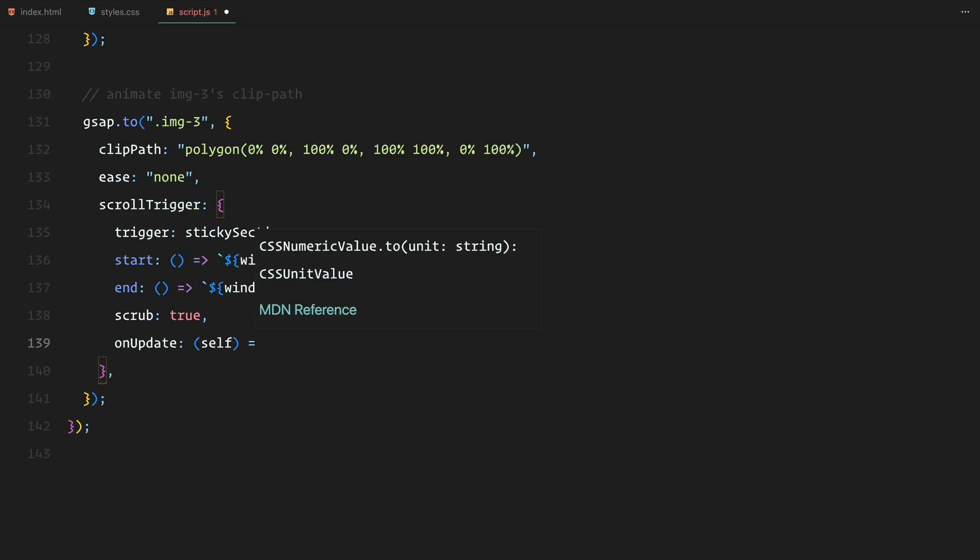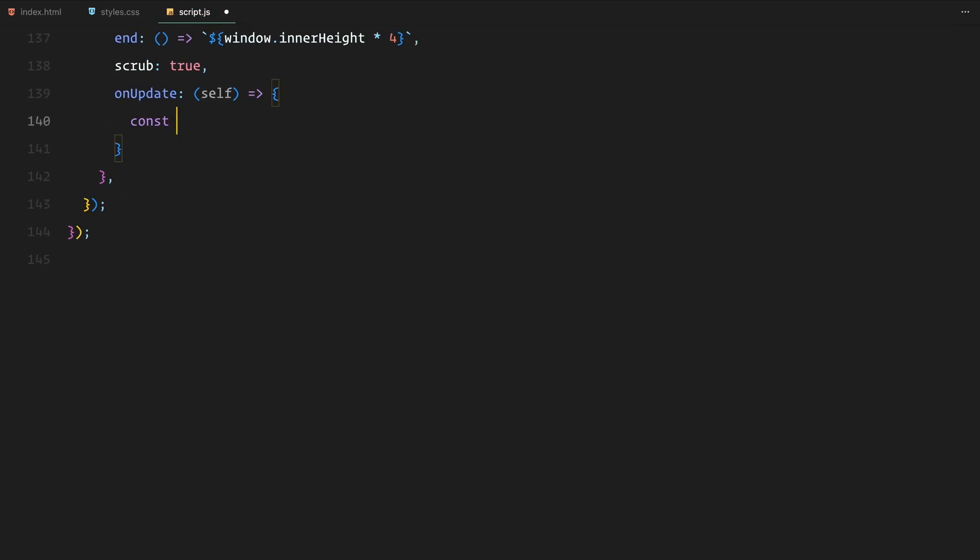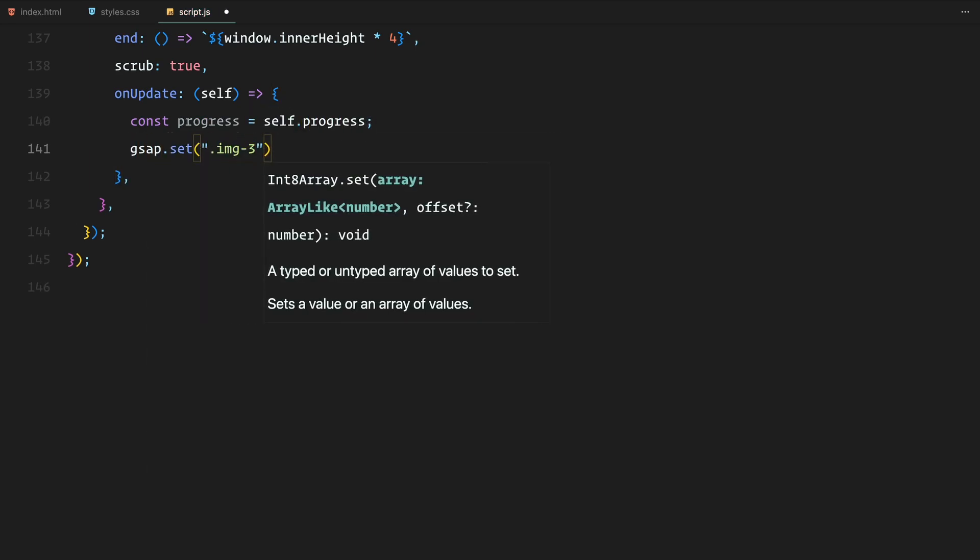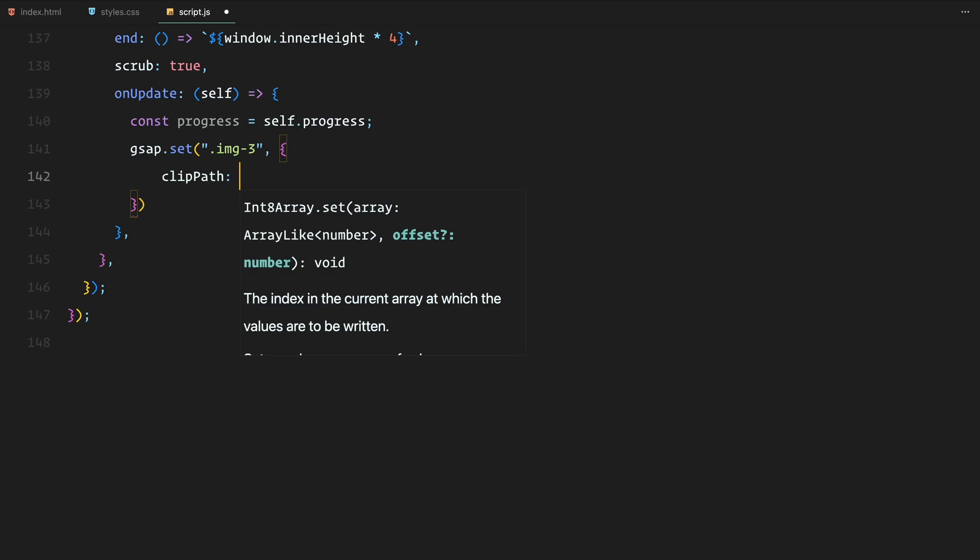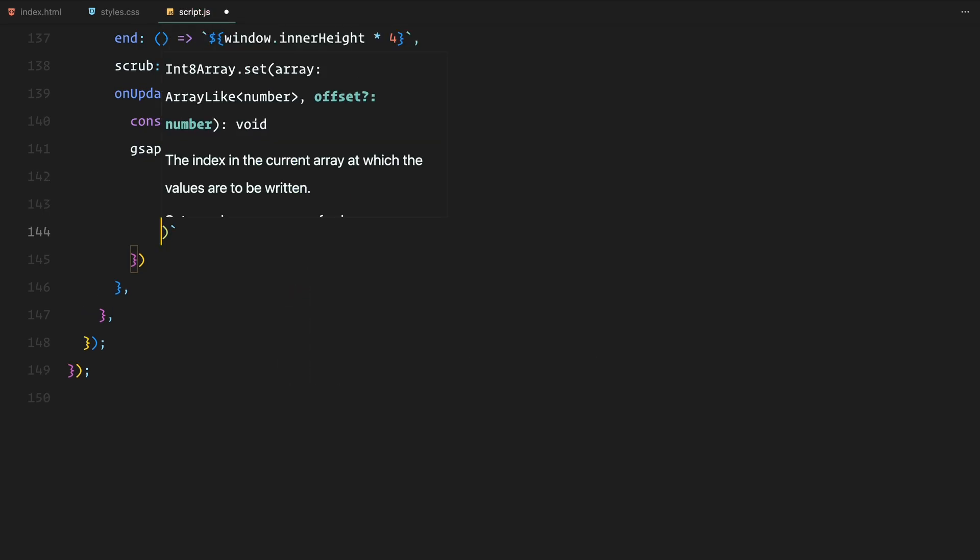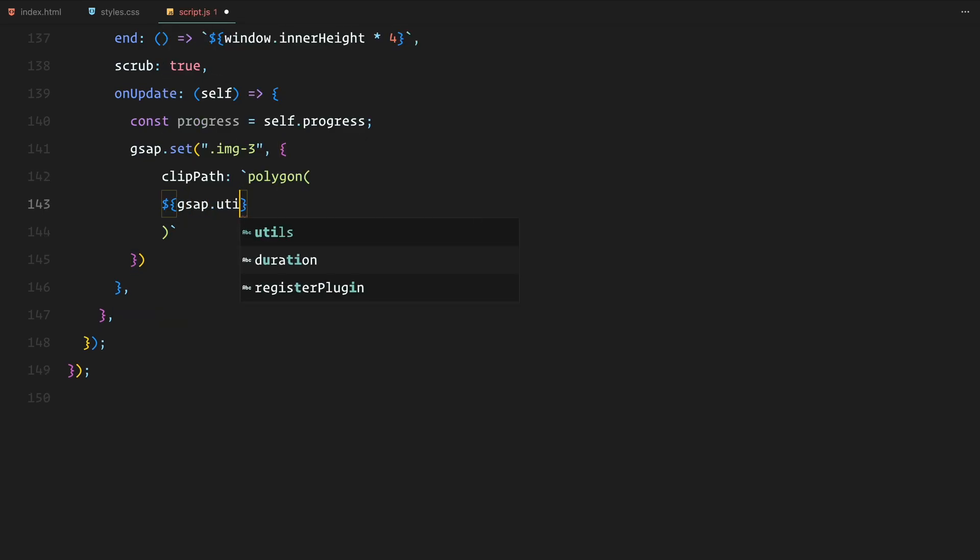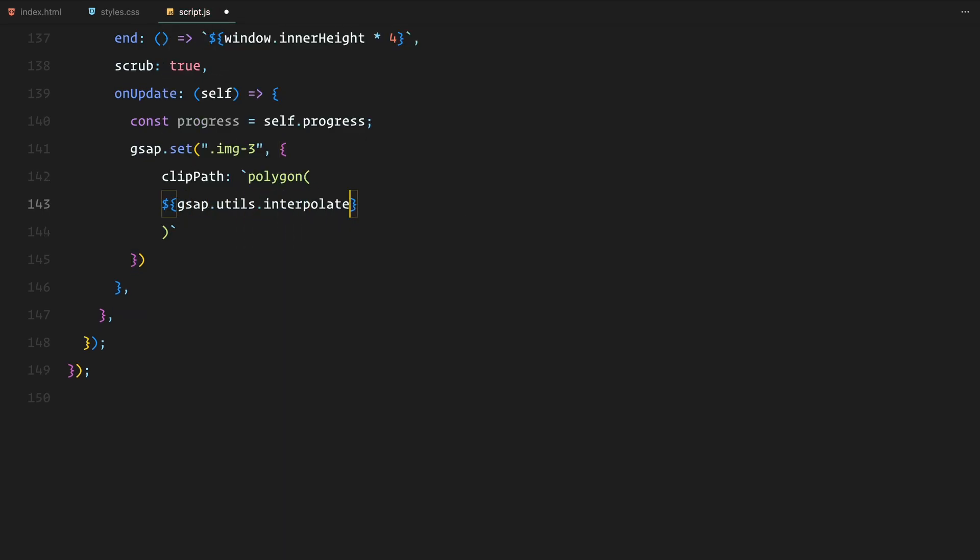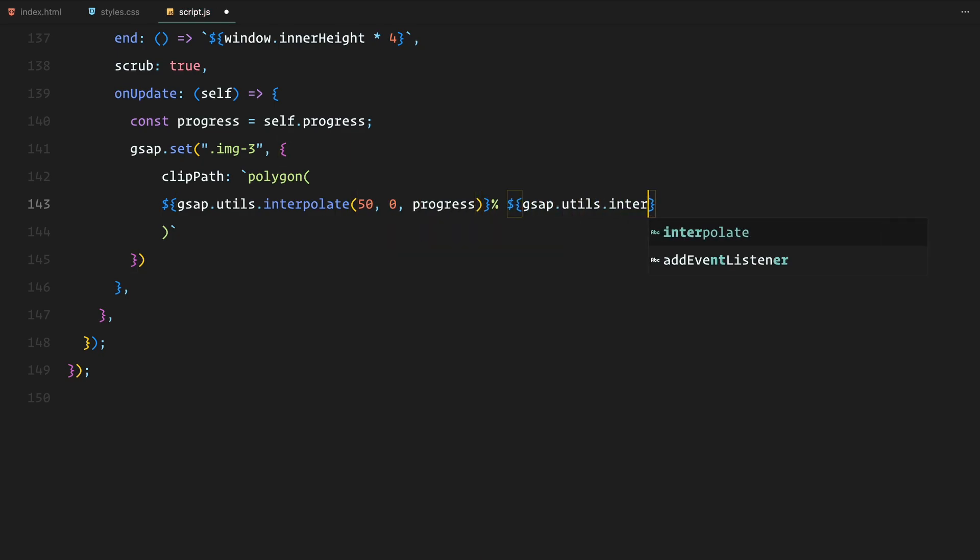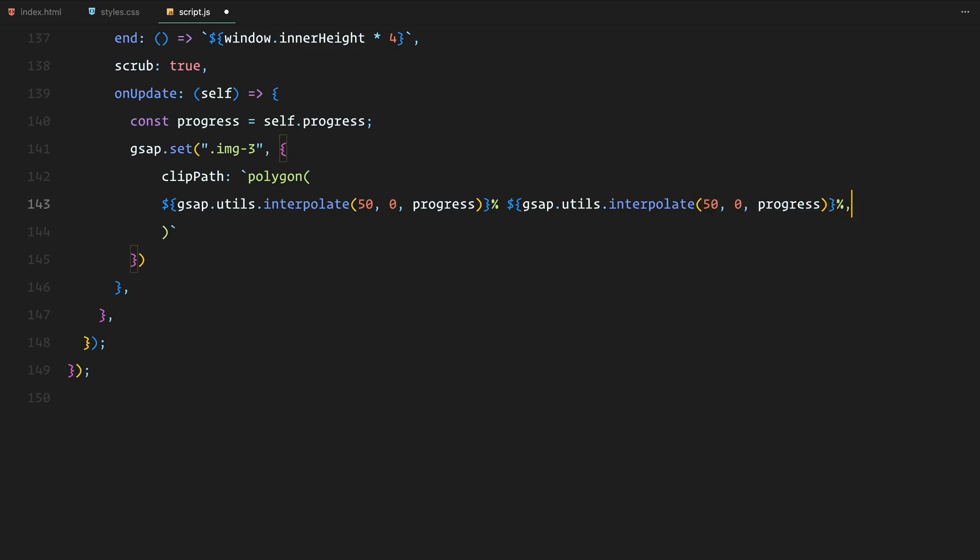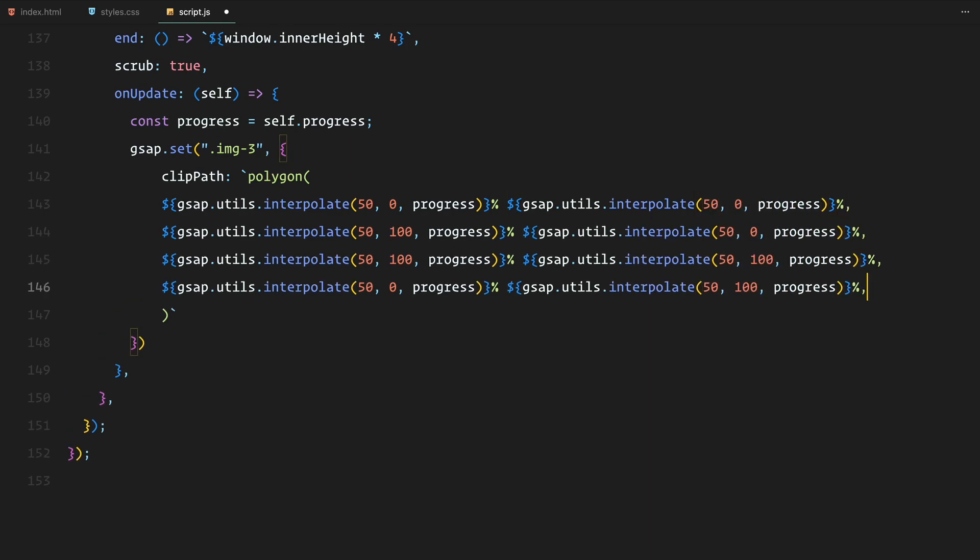Similarly to the previous clip path animation, we use the on update function to dynamically update the polygon points. We calculate these values using GSAP's interpolate utility function which allows the clip path points to shift smoothly from their initial positions to the edges of the image. For example, the starting points of the polygon shape are at 50% and as the user scrolls, these points transition to 0% and 100%, revealing the image in a progressive manner.